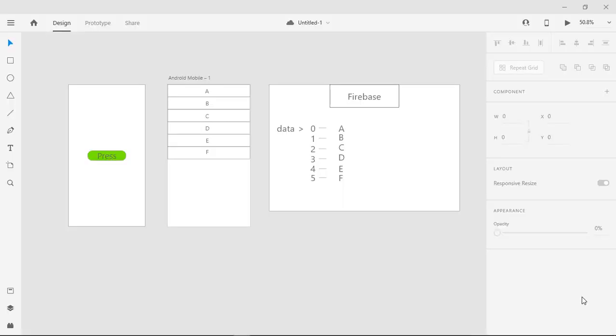What's up guys, this is Afran Sorkar. Today we are going to show you the tutorial on what is the stream and the future. Let's get started.